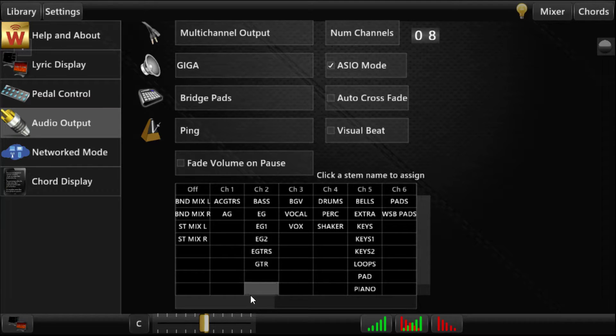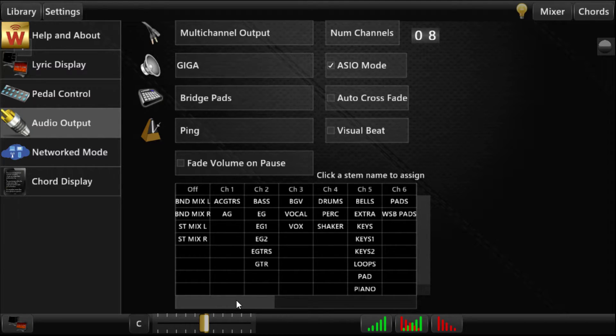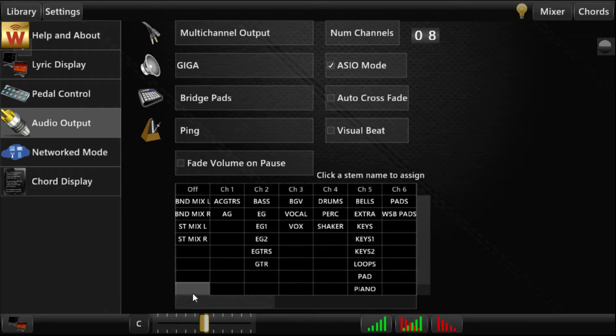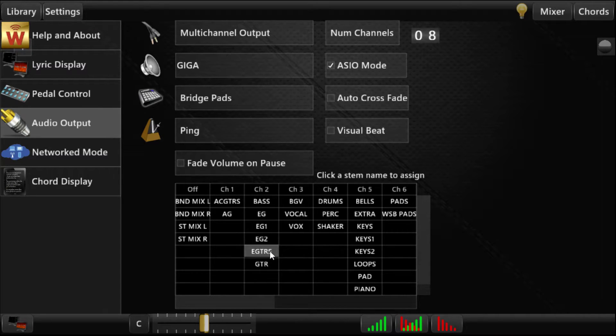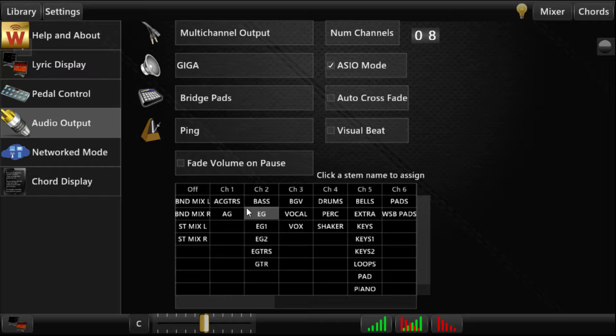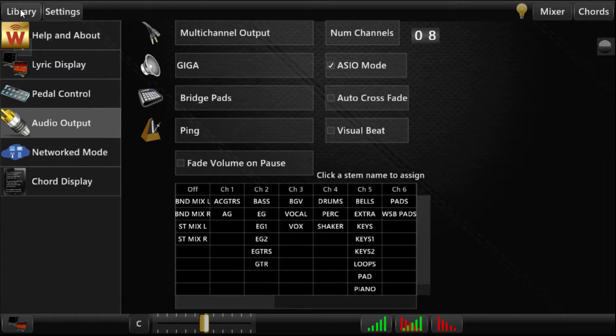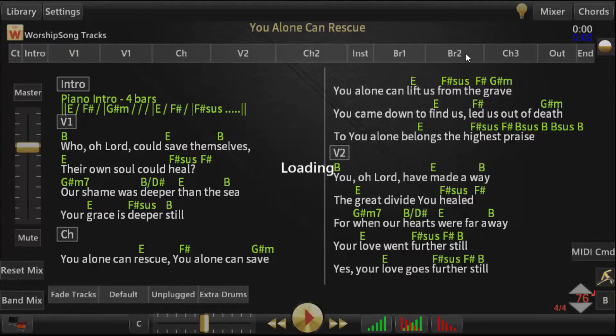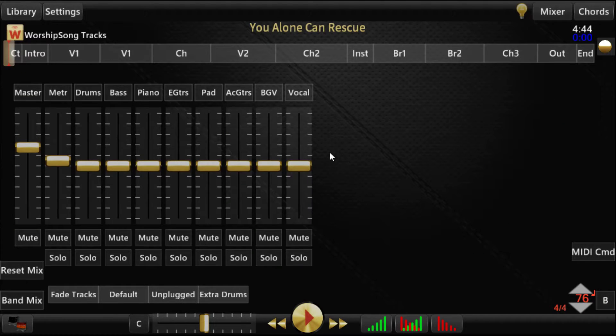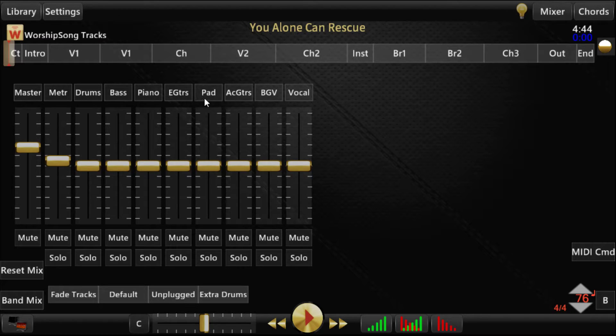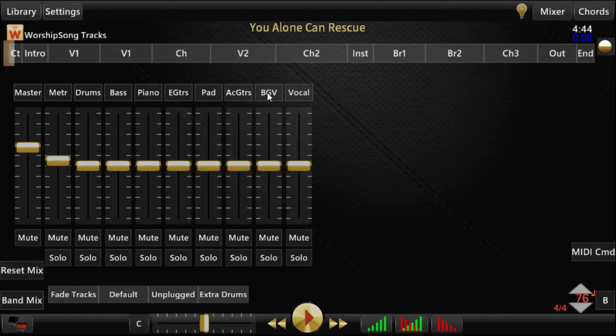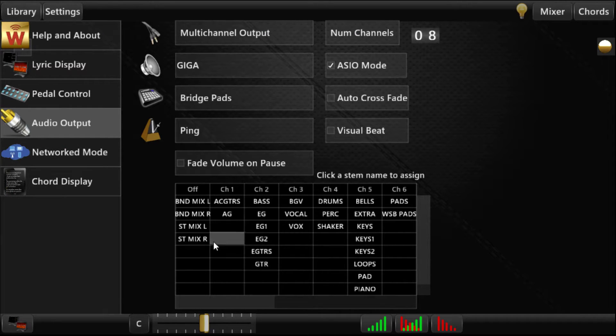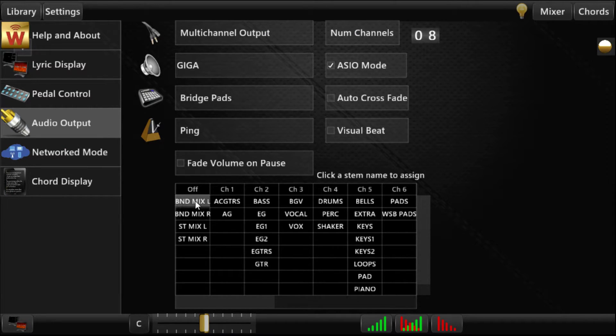What this grid is, is basically an assignment of all the stems in your library. So what will happen is when WorshipSong Band starts, it will collect all of the stem names that you've got in your library. If you look at one of your songs here, look at the mixer, you'll see these stem names across here. Those names are what shows up in this table. And until you assign them, they're all going to say off.